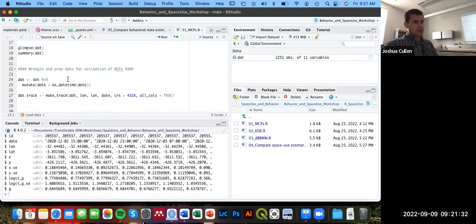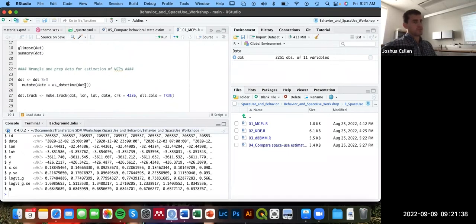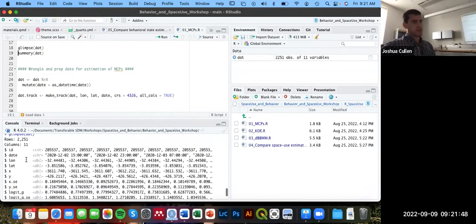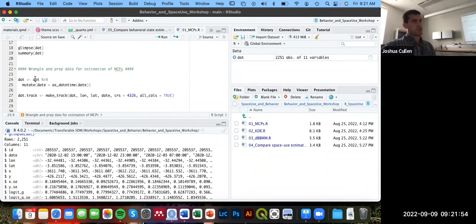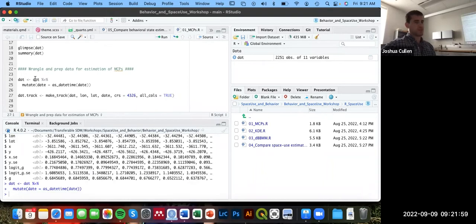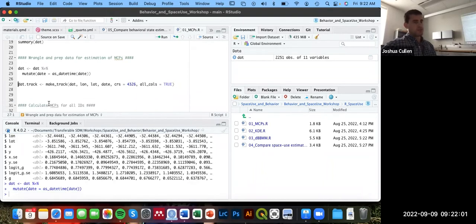We need to do some basic data wrangling and preparation before we can start essentially processing these tracks. The first thing we need to do, again, as per usual, is to convert this date variable from a character class to a datetime class. Make sure you're essentially always doing this when you're handling animal movement data in general.